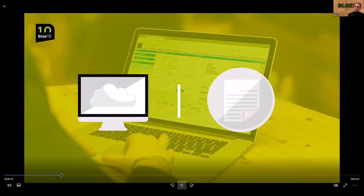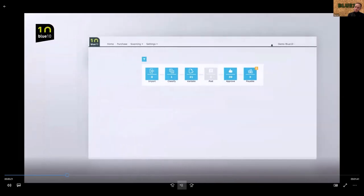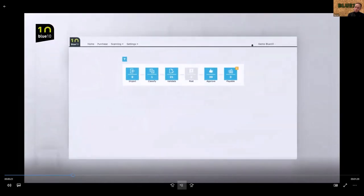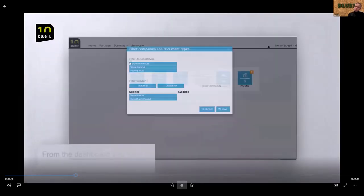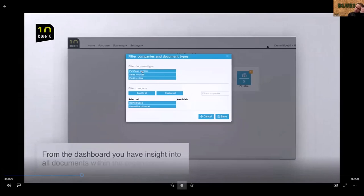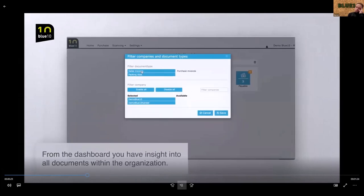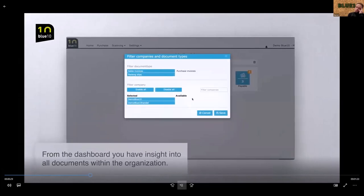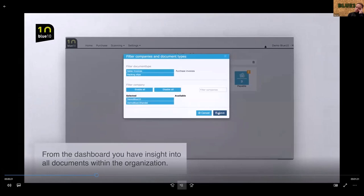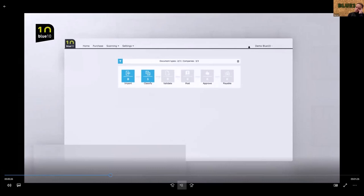Purchase invoices are directly transferred from the supplier to BlueTen via email. You can also upload or use the BlueTen app. The dashboard provides an overview per document type of the successive steps that the documents will go through in BlueTen. From here, you have insight into all the documents within the organization.